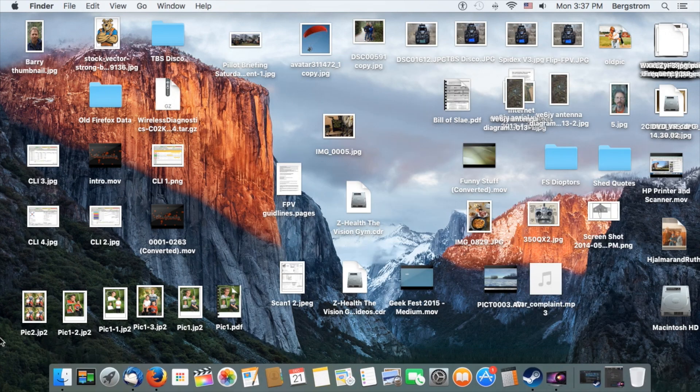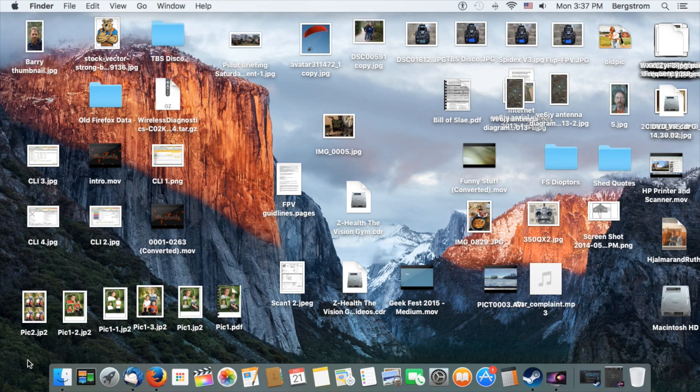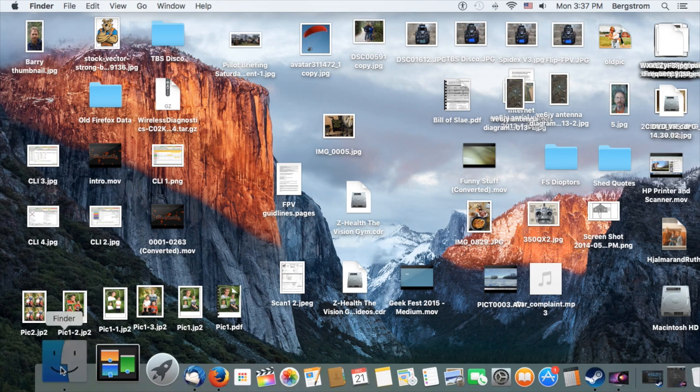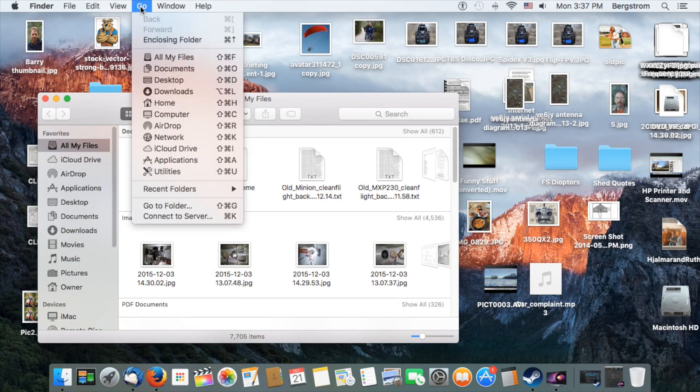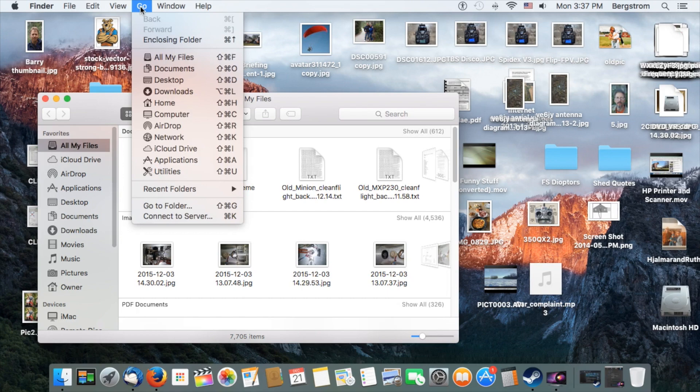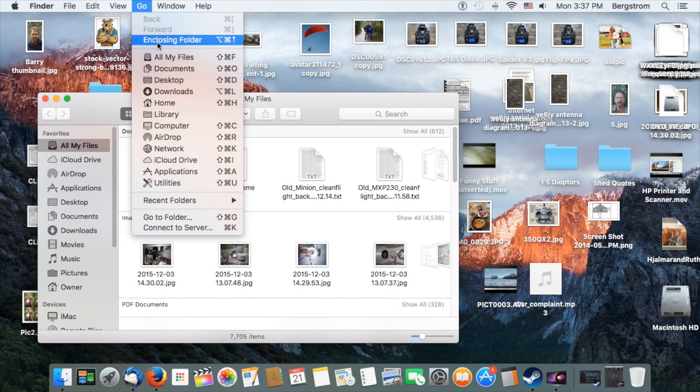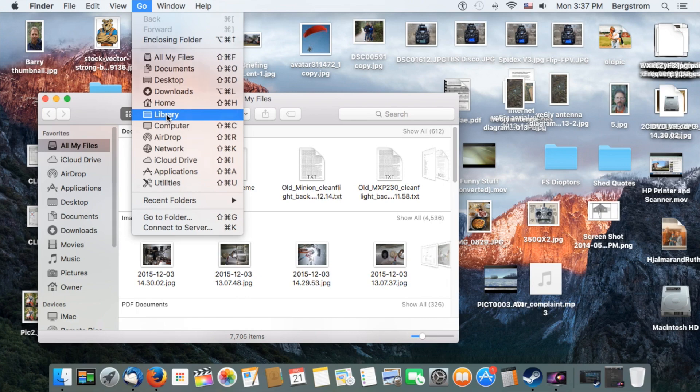So then what you'll want to do is go to Finder, go to the top of the menu here, hit Go. There's a hidden folder that you have to make reappear. You hold the Option button down, and you'll find Library. The hidden Library file appears. Click that.